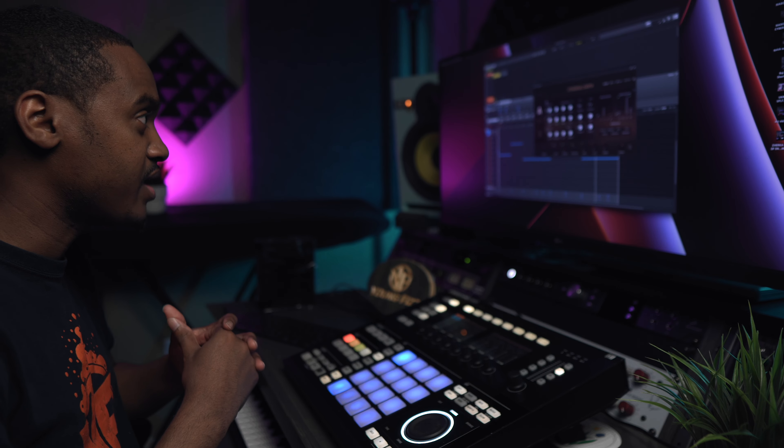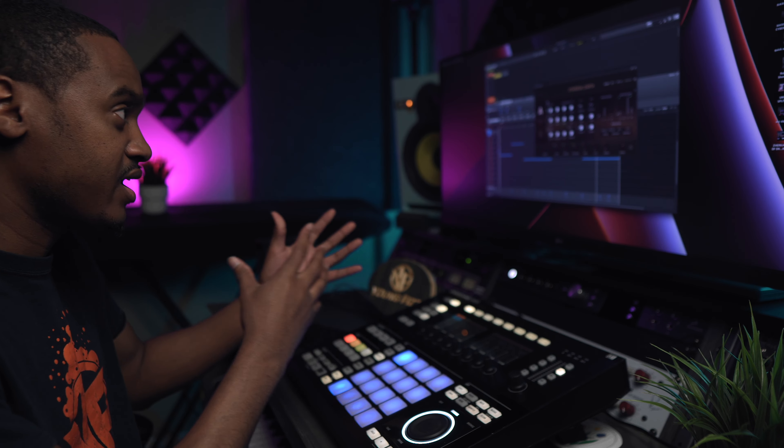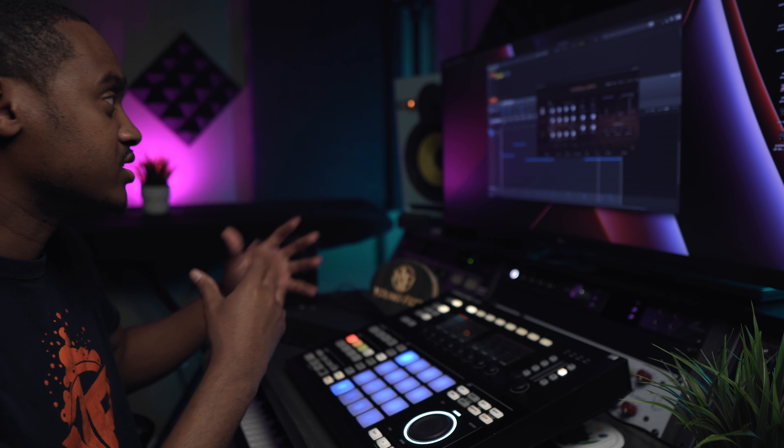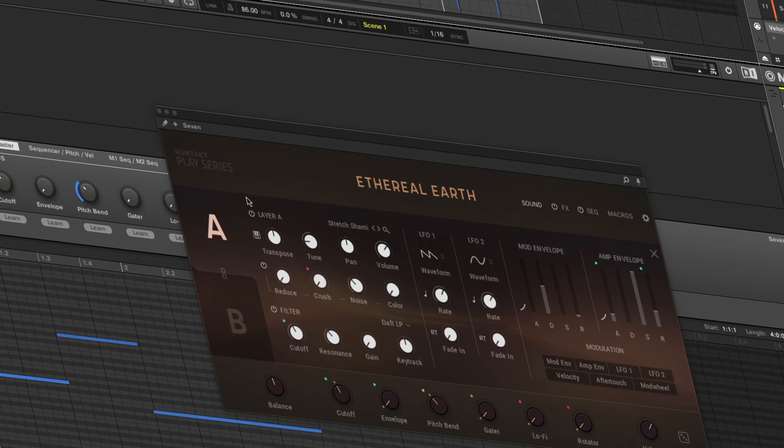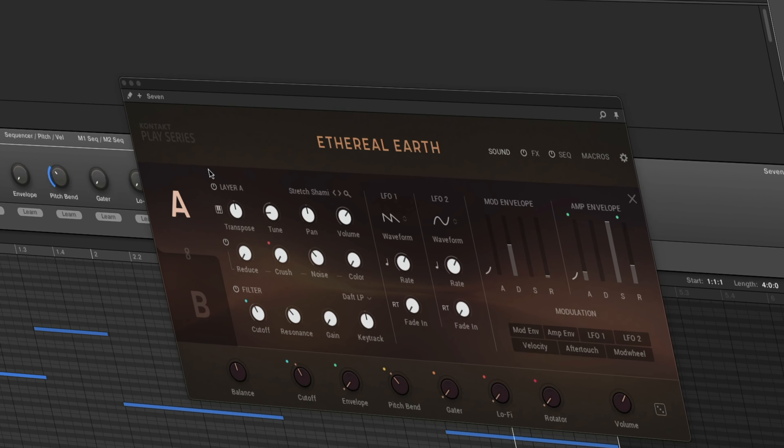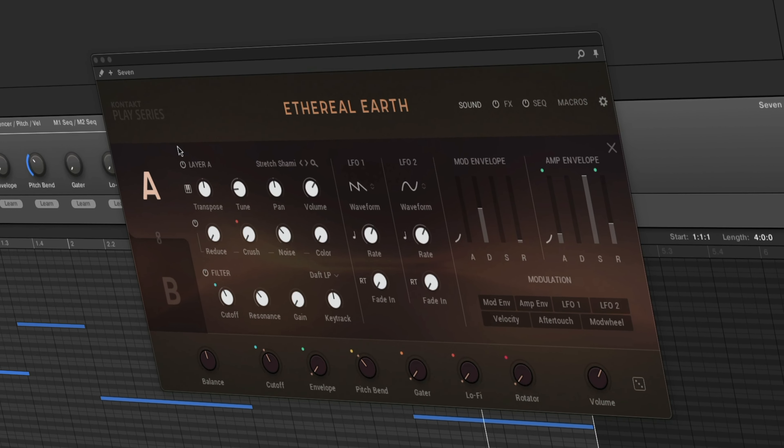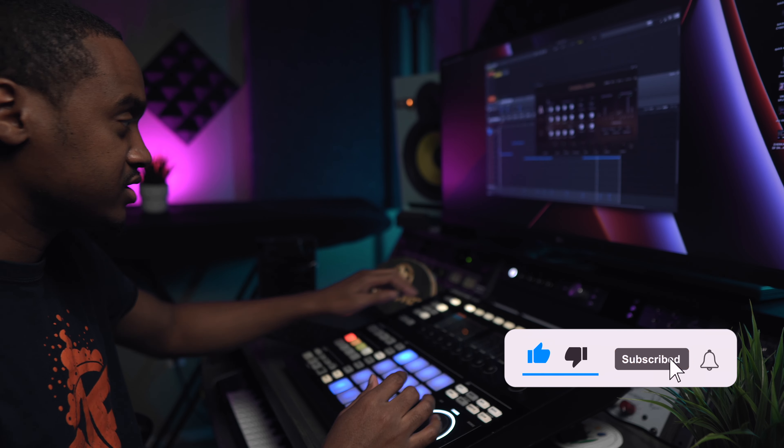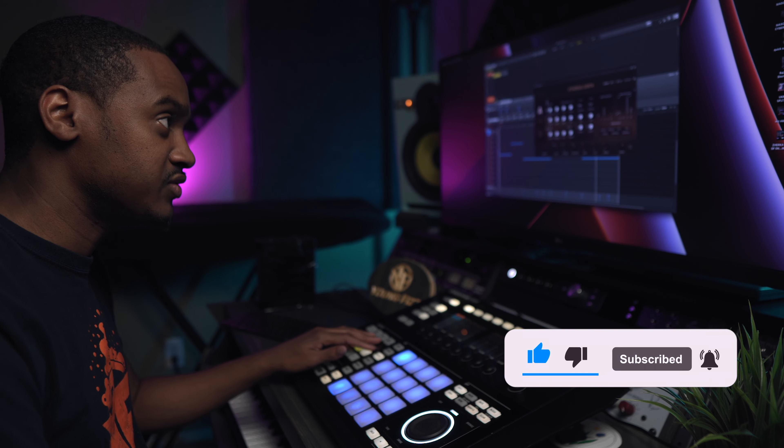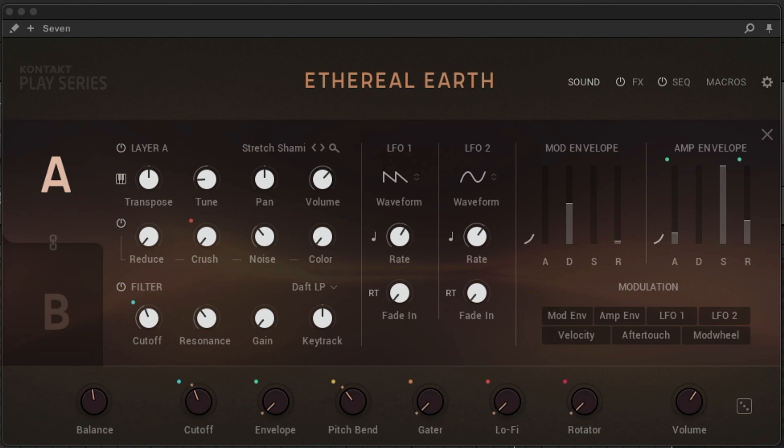I'm just gonna go ahead and make this lo-fi beat, or just show you how I made this lo-fi beat. Hopefully you guys get inspired. Hit the subscribe button, hit the like button, and let's go ahead and get into today's video. Alright, so basically I'm using this Ethereal Earth here.